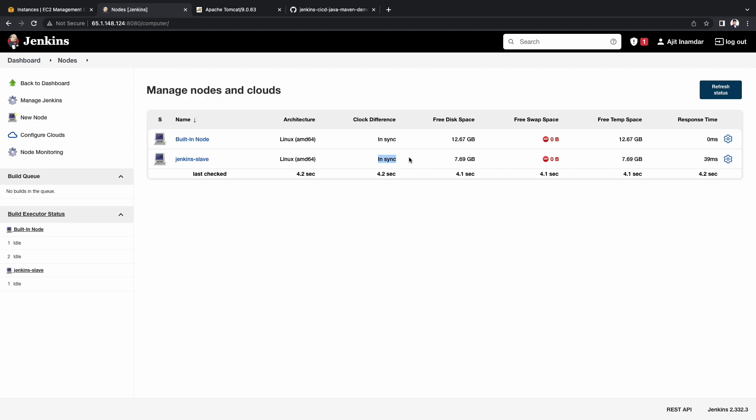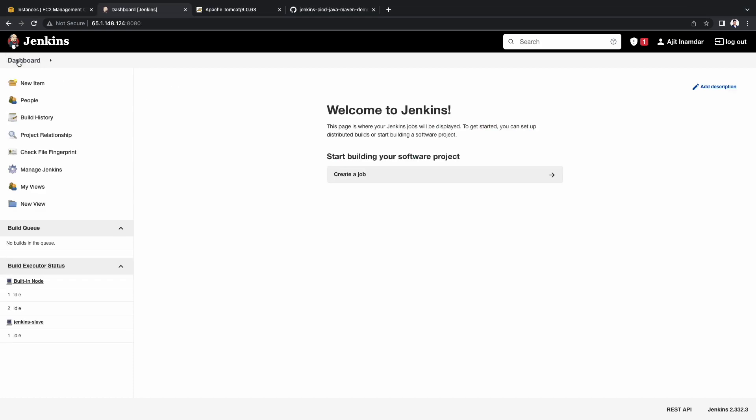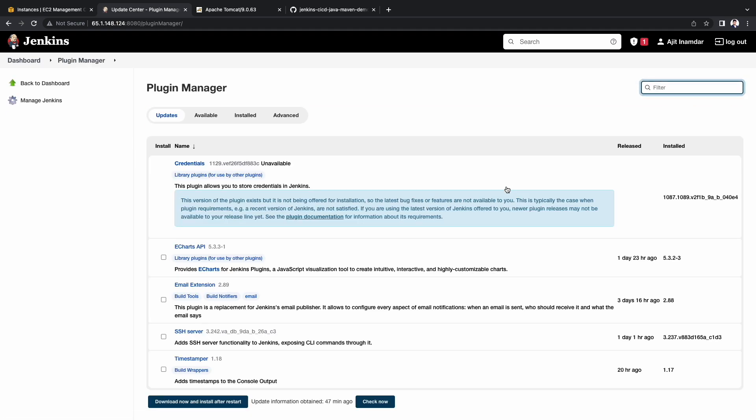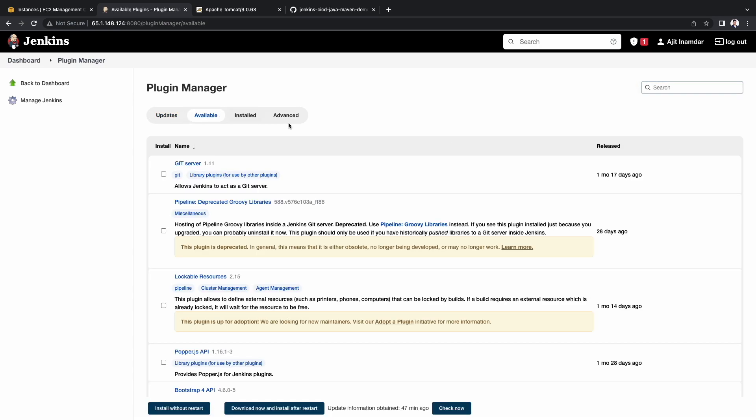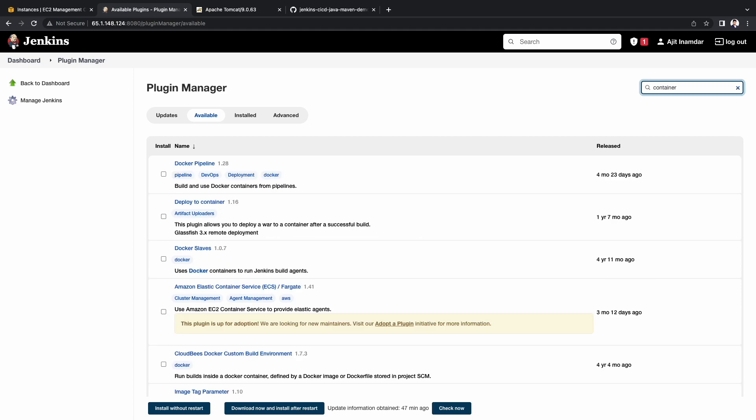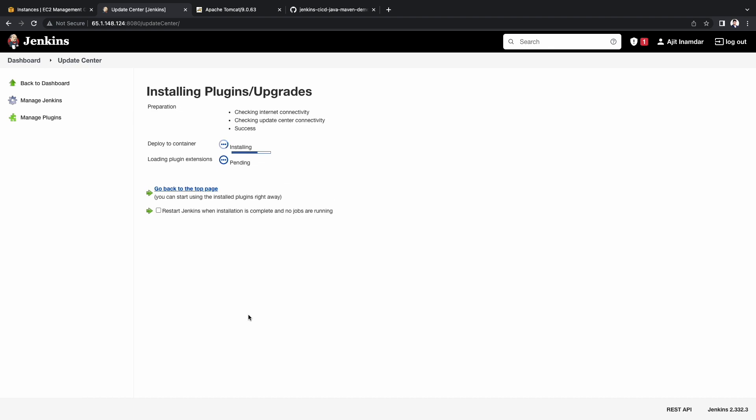Before we begin creating the project and the pipeline, we would require some plugin. So let's go to manage Jenkins. Click on manage plugins. Select the available tab. In the search box, type container. We have to choose the deploy to container plugin. And click install without restart. We can see that the plugin installation is in progress. This plugin will be used to deploy war files on the Tomcat server.